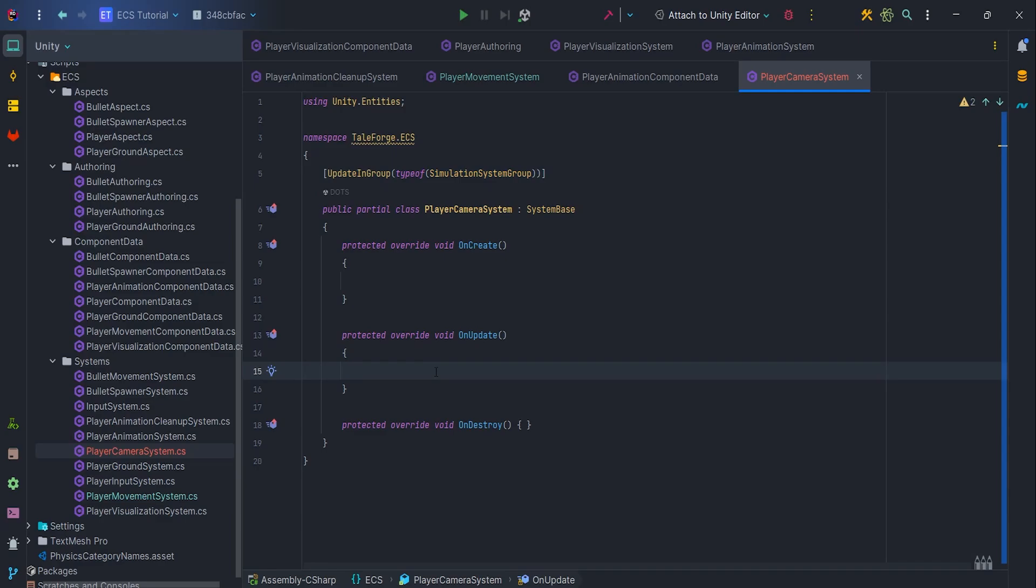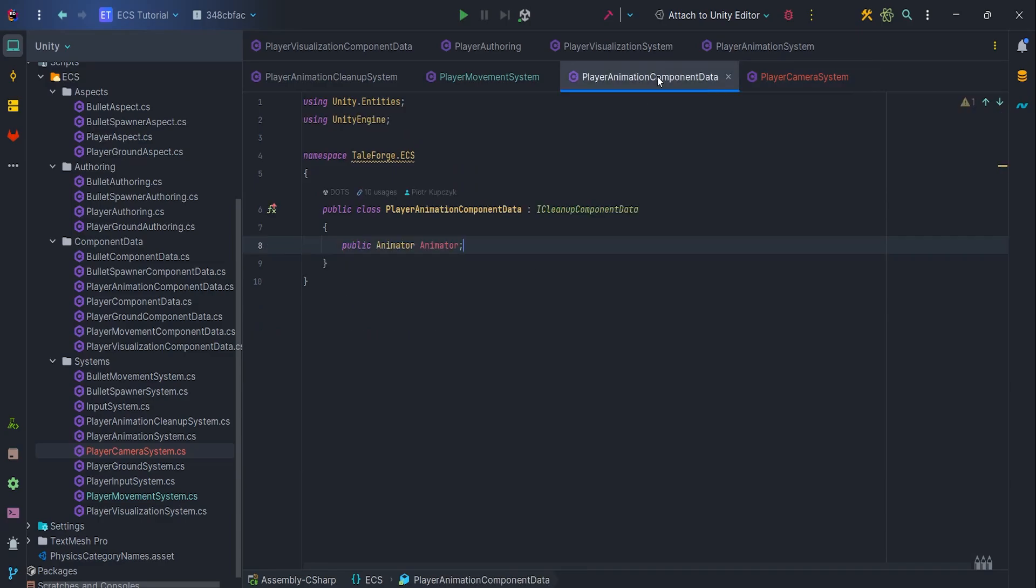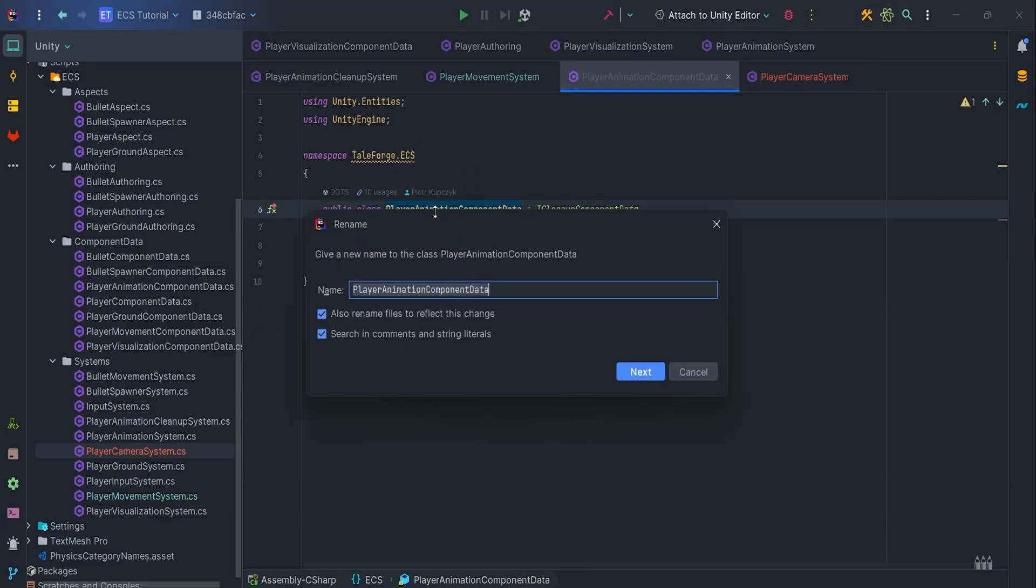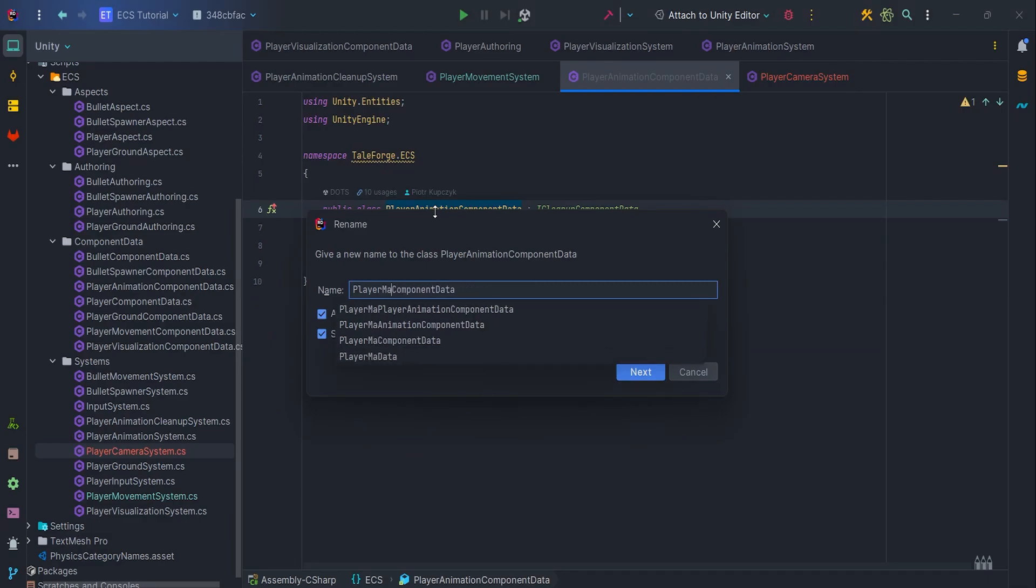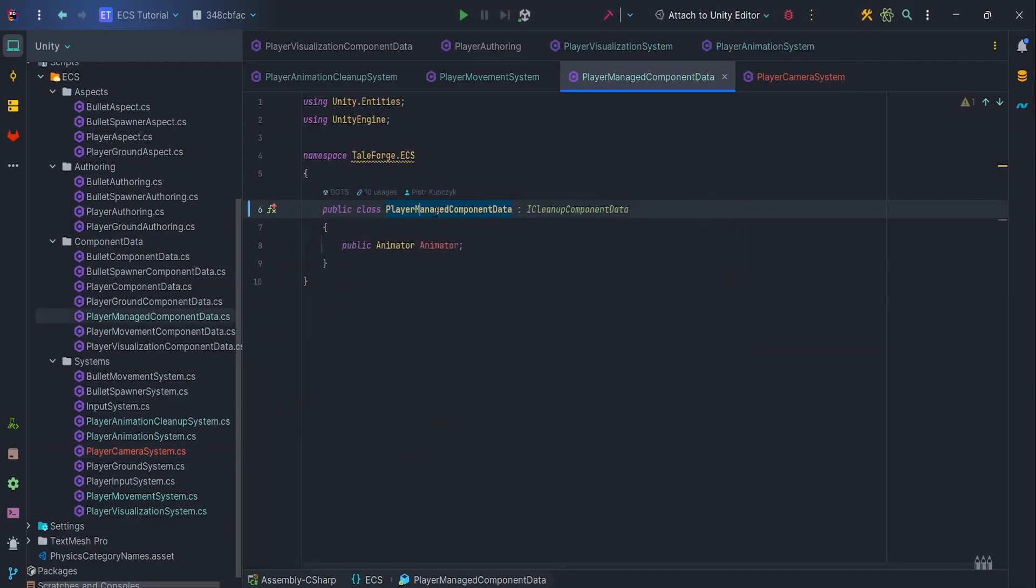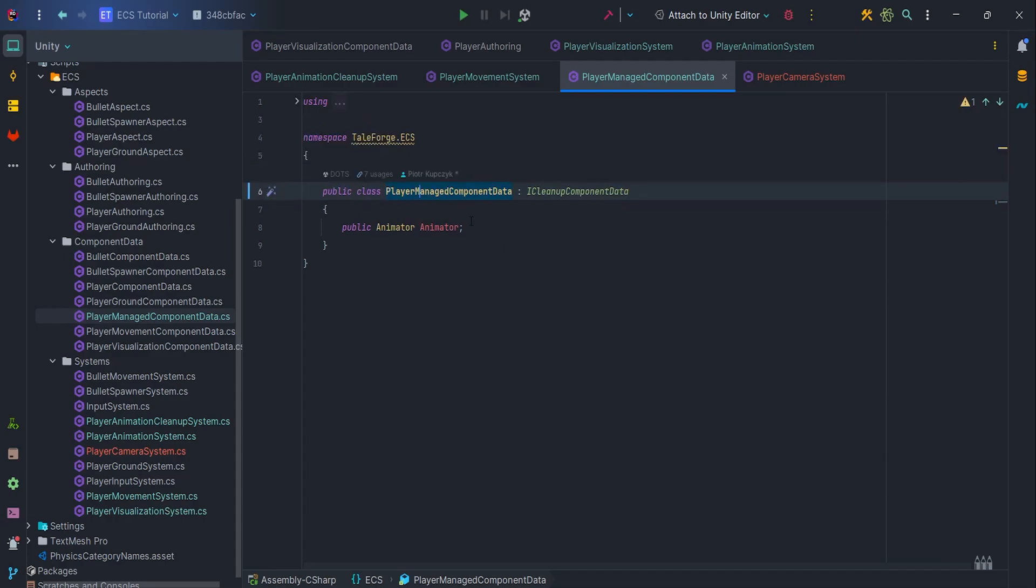Before we get any further, to improve readability, let's refactor the name PlayerAnimationComponentData to PlayerManageComponentData. It's much clearer.